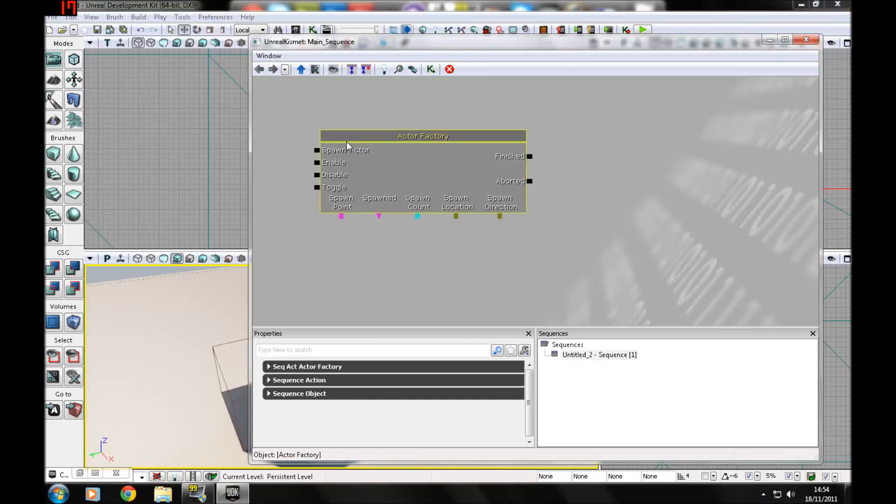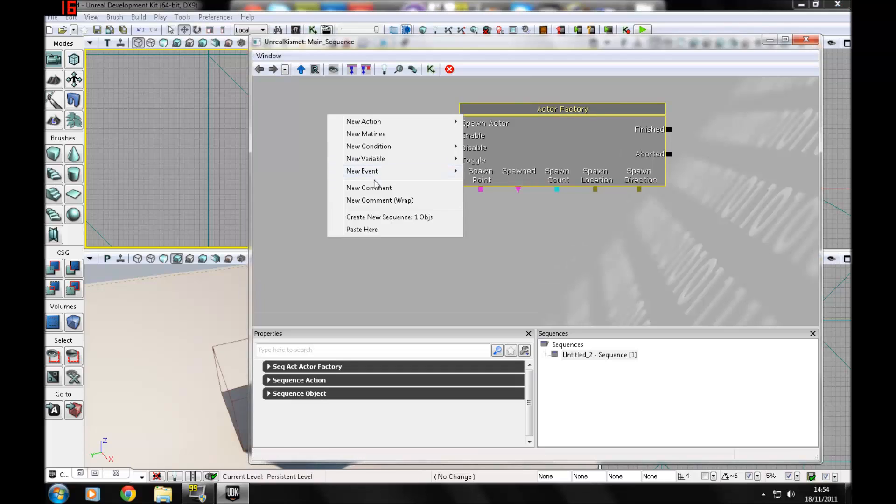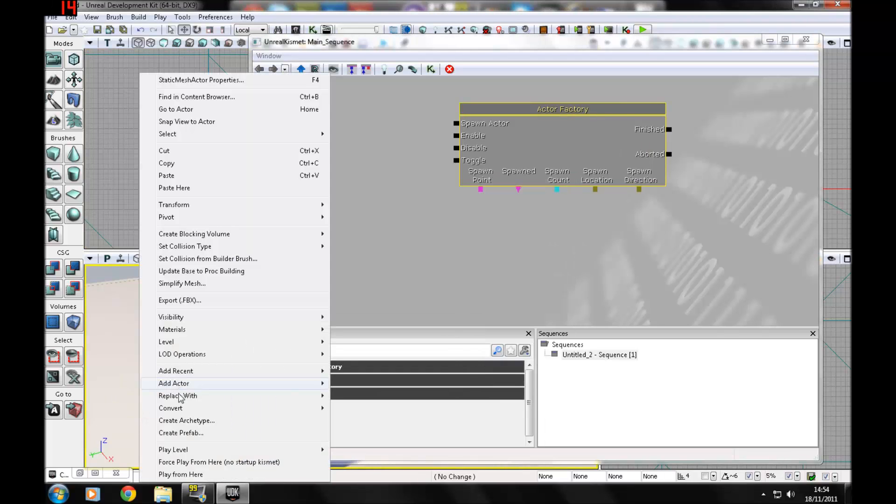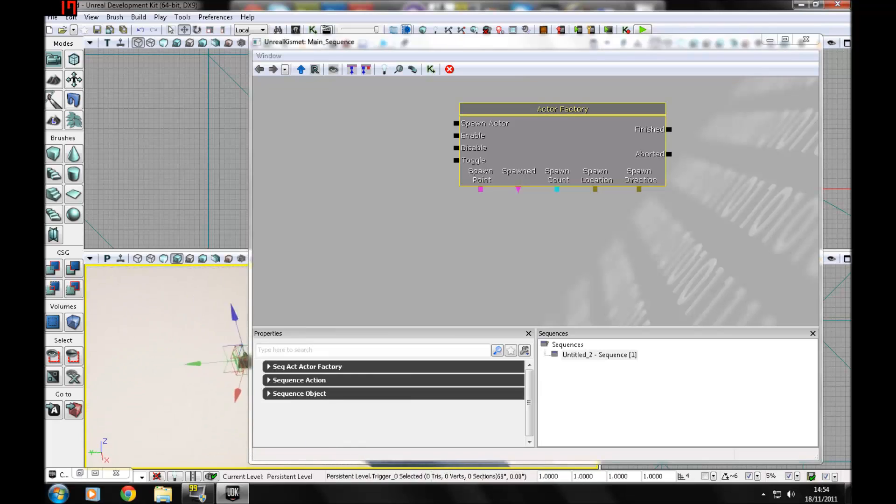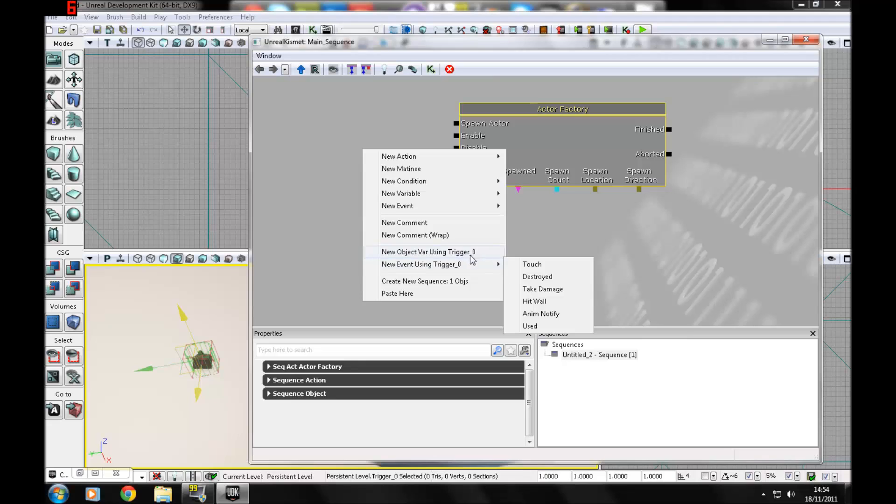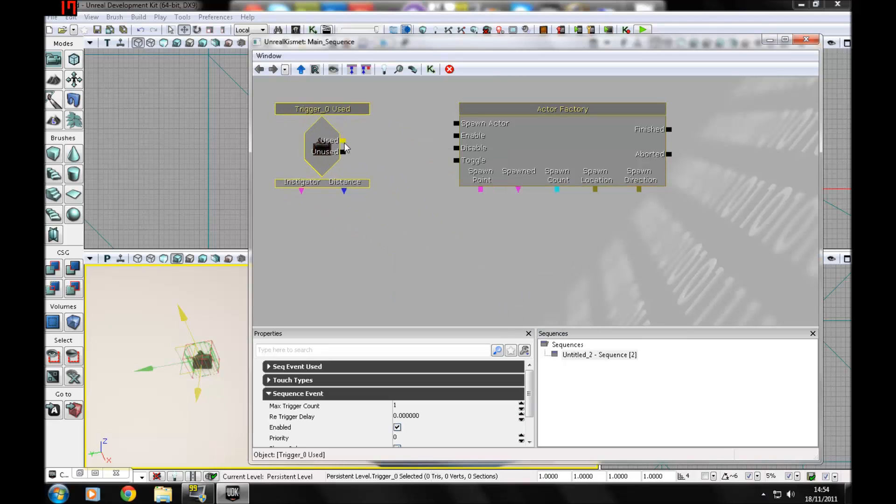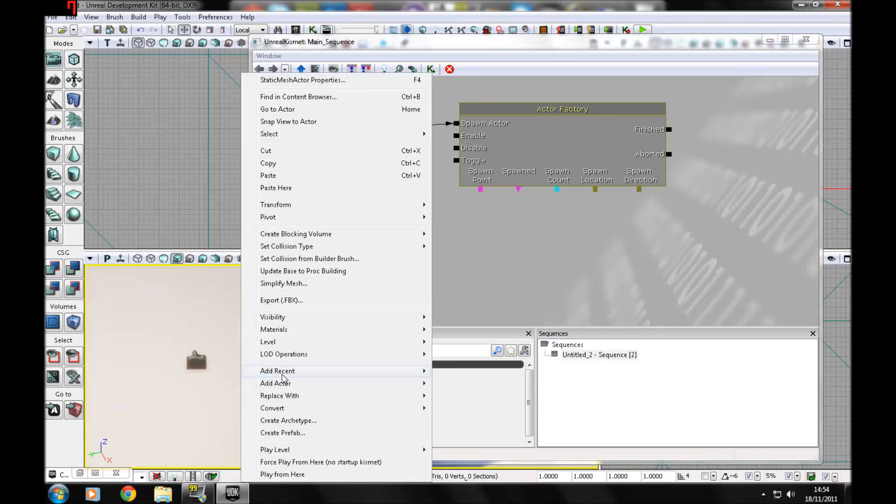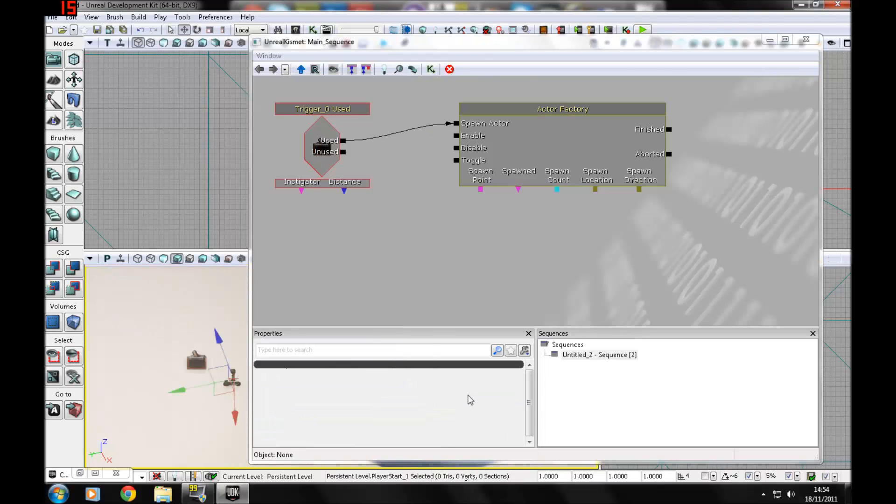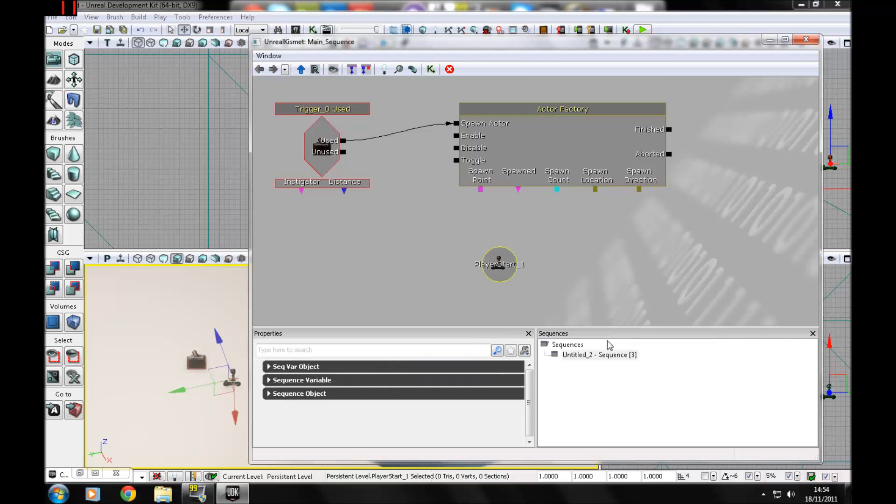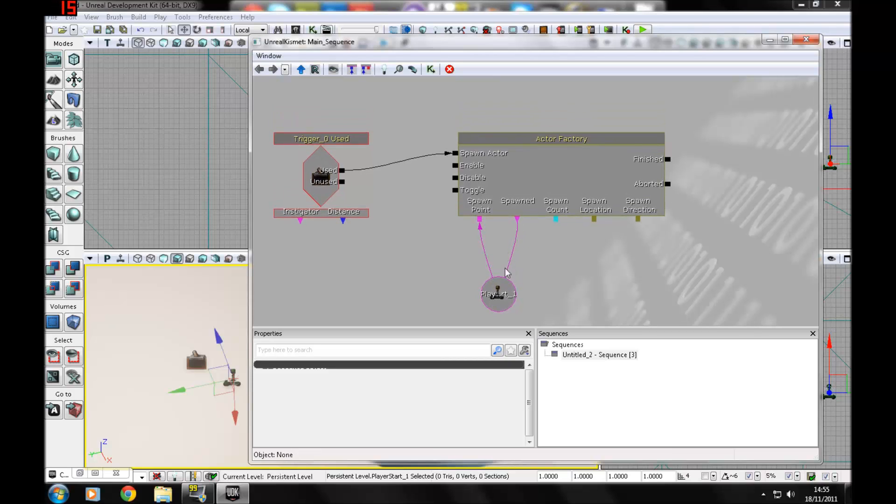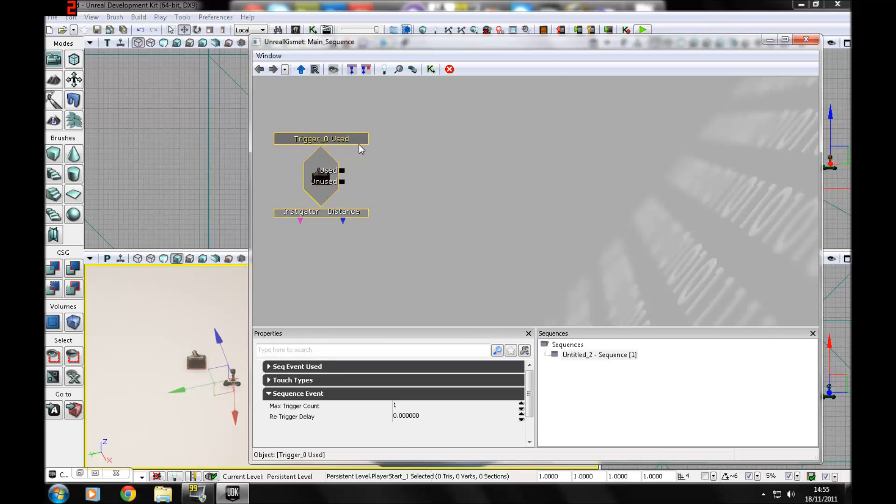Let's say you can add a trigger in here, add actor trigger, and then reference it. New event using trigger 0, and then used, then spawn actor, and then you can add a player start. New event, new object variable, and then you can hook those up as a spawn point. That's how you spawn enemies.